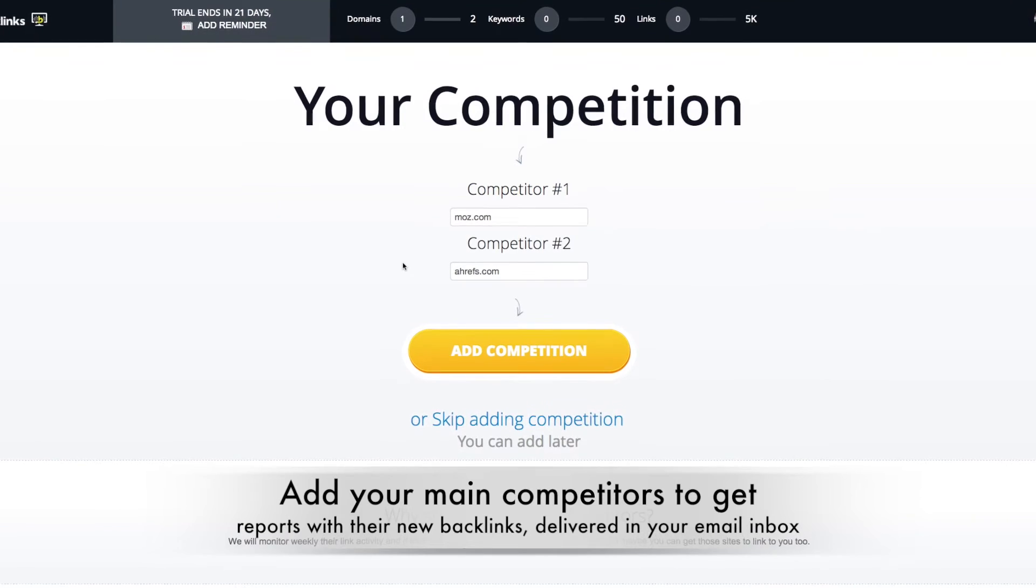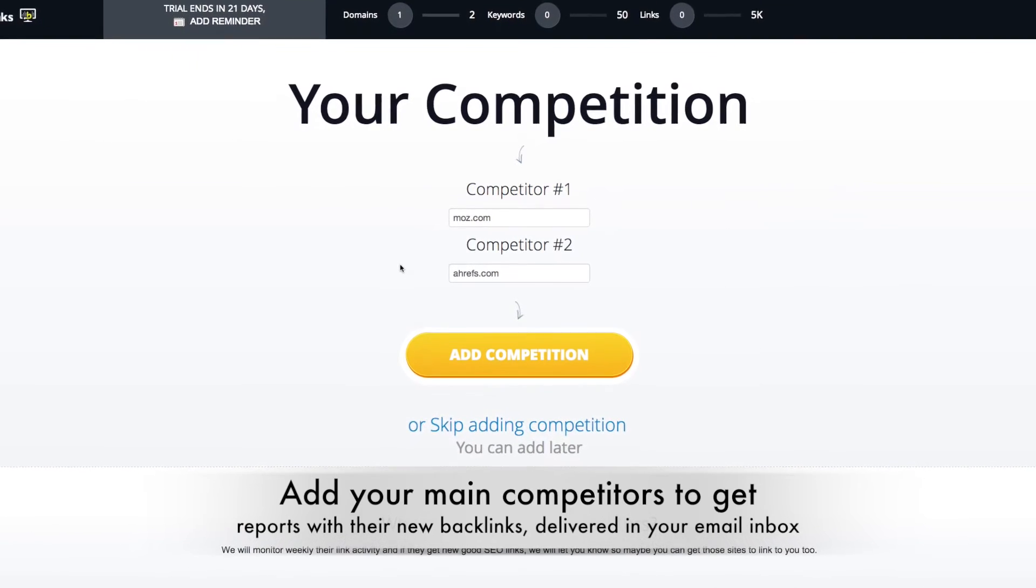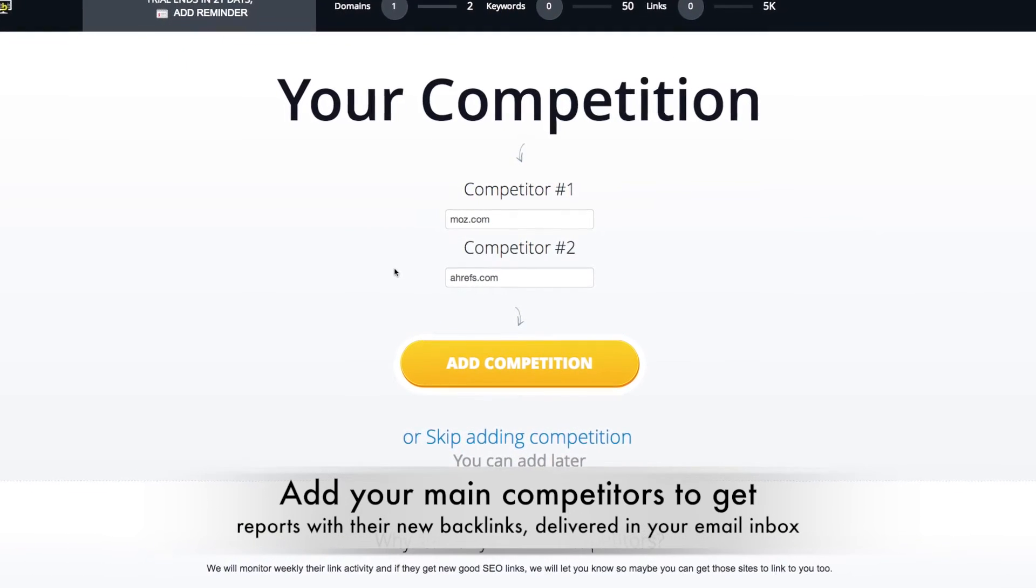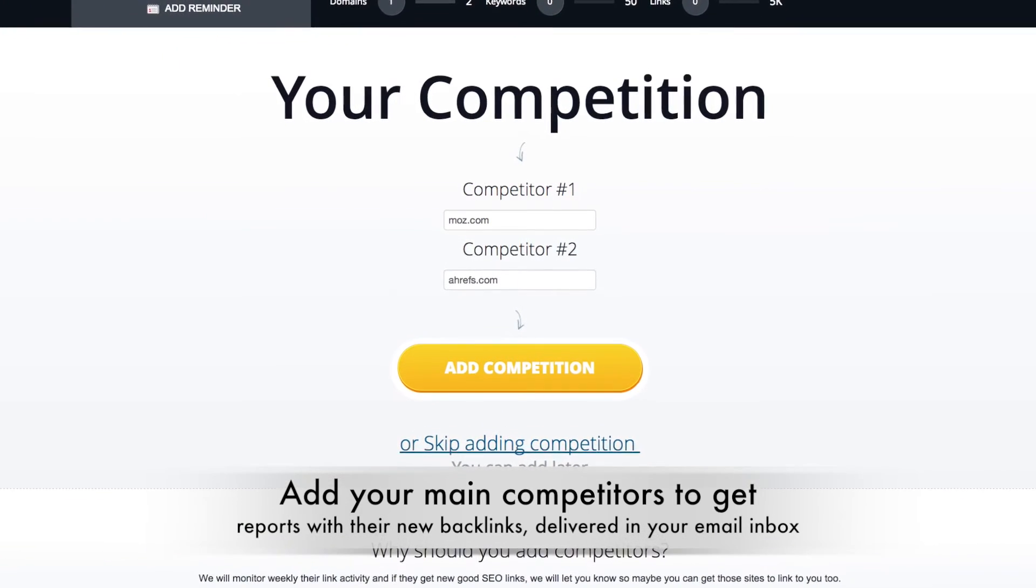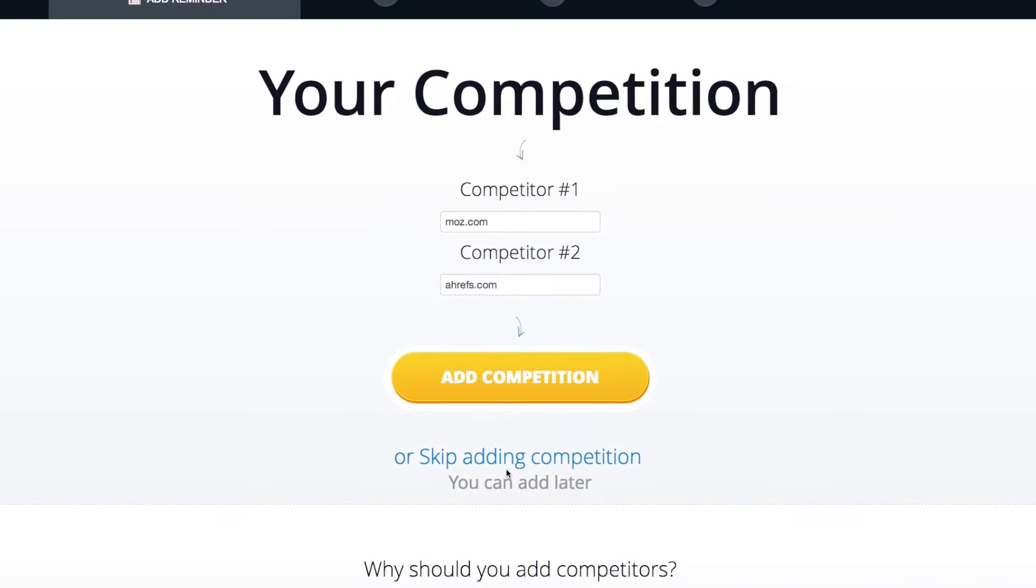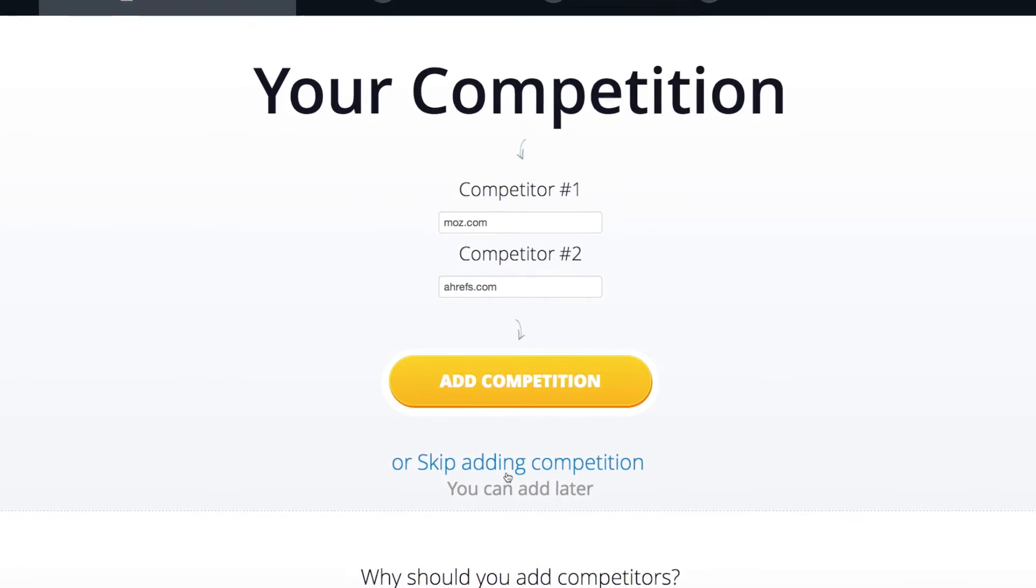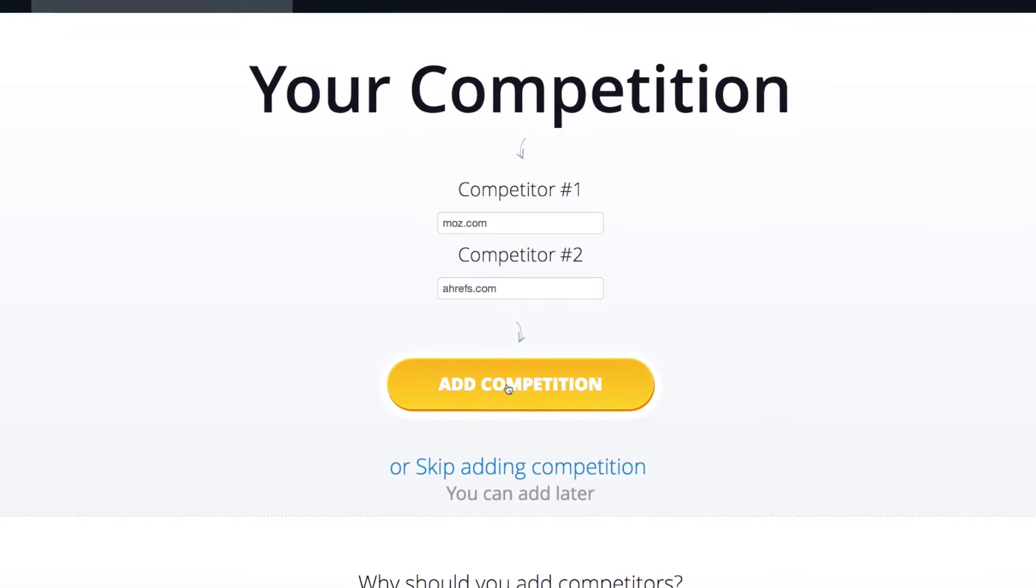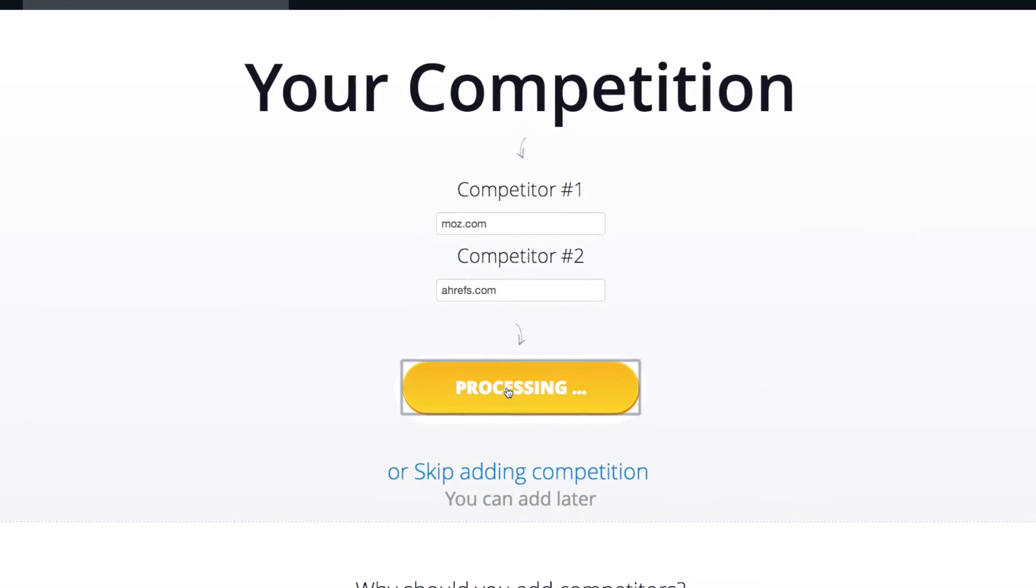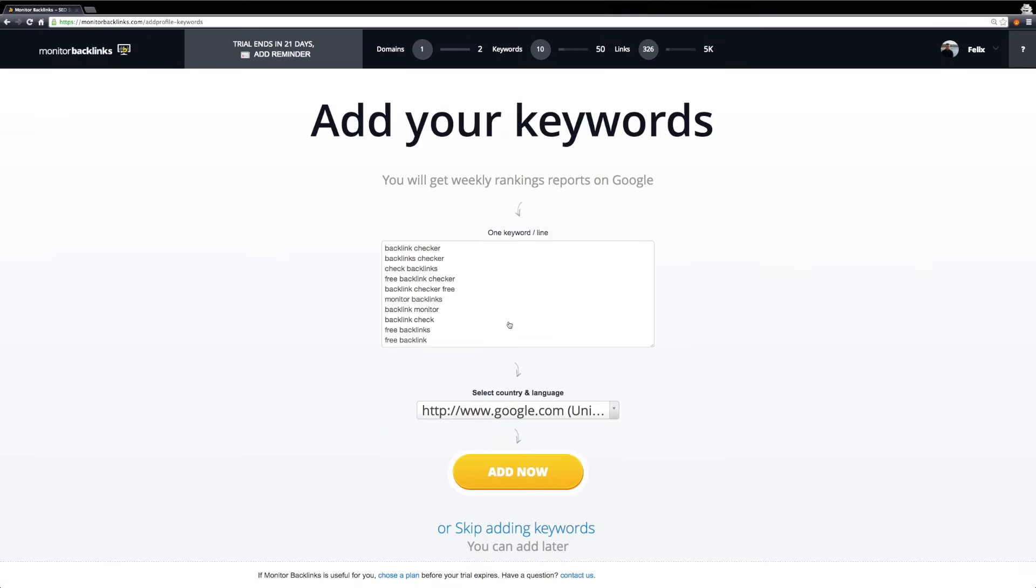You can manage your competitors later, in case you want to edit or remove any of these. If you don't want to add your competitors now, you can skip this step. To move forward, click on Add Competition.